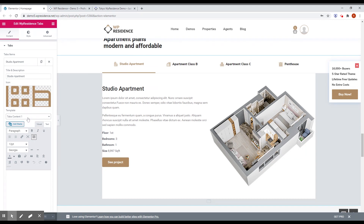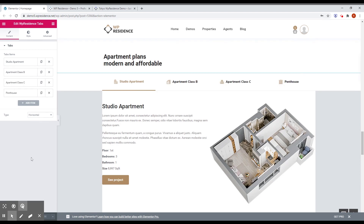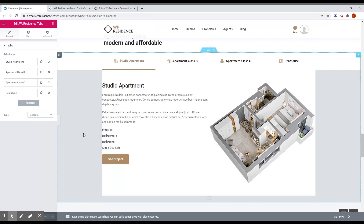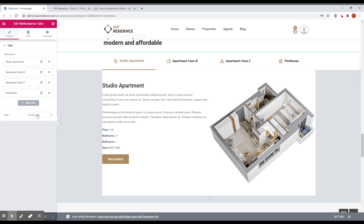A template you can get from Elementor — design the template in Elementor — or you can just add your text here. So you can have the tabs in two designs: one is horizontal like this one, with tab titles in a horizontal position.